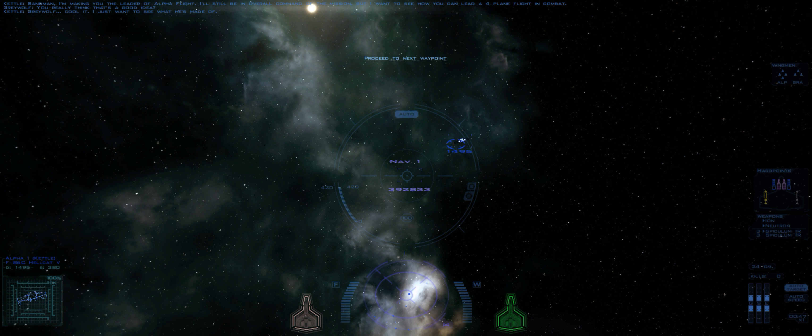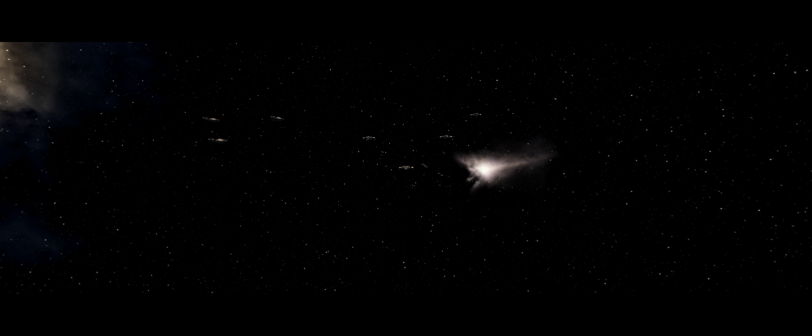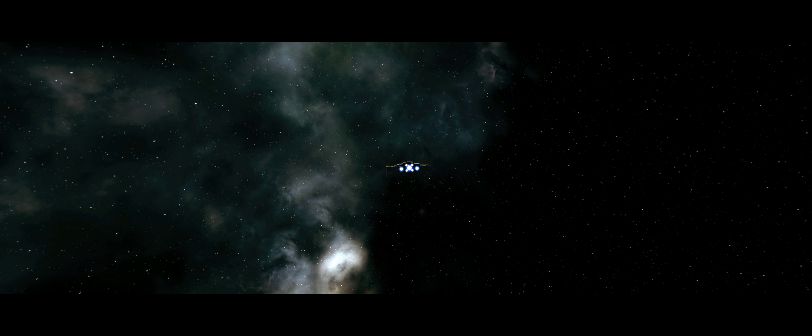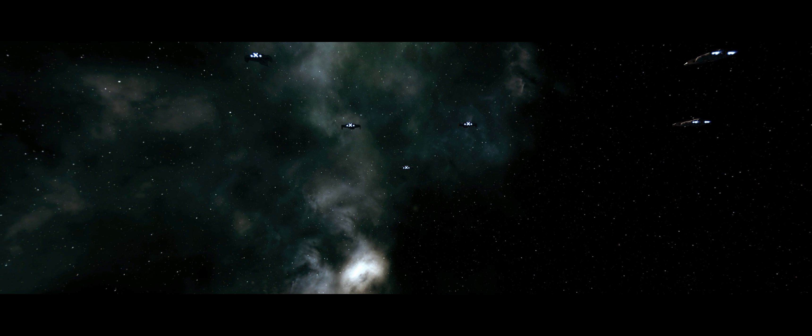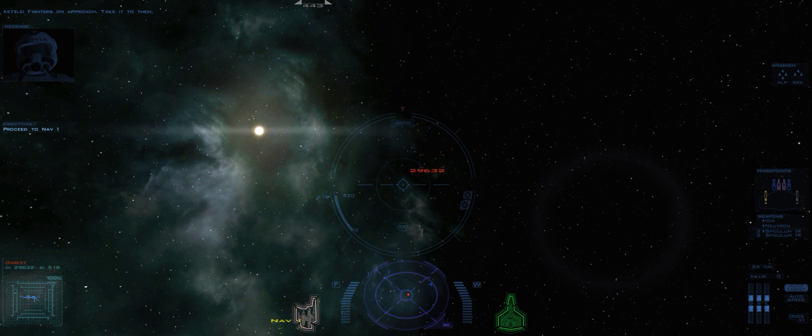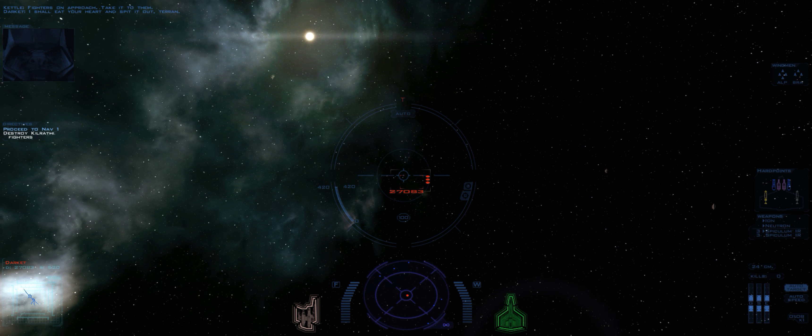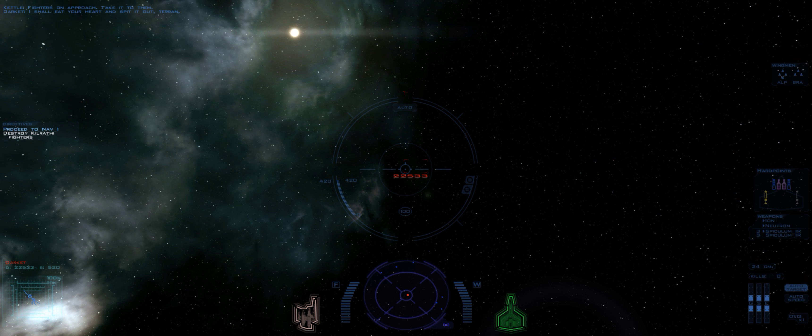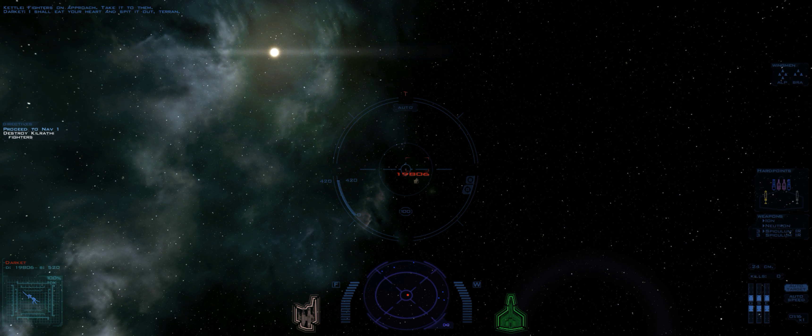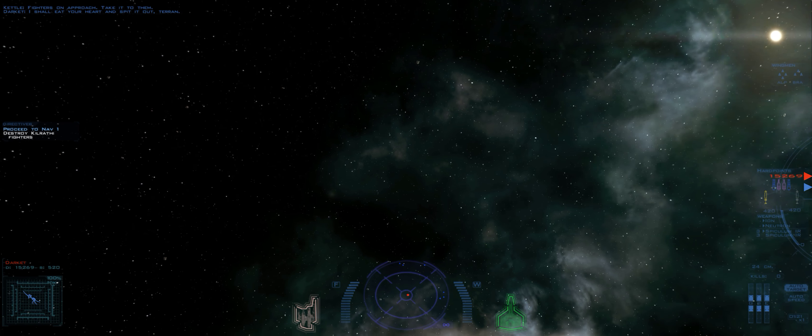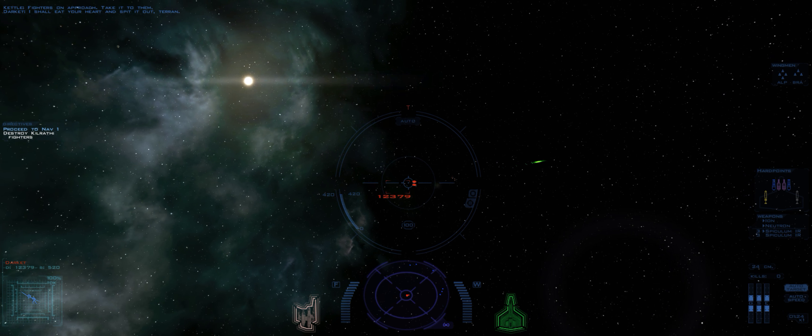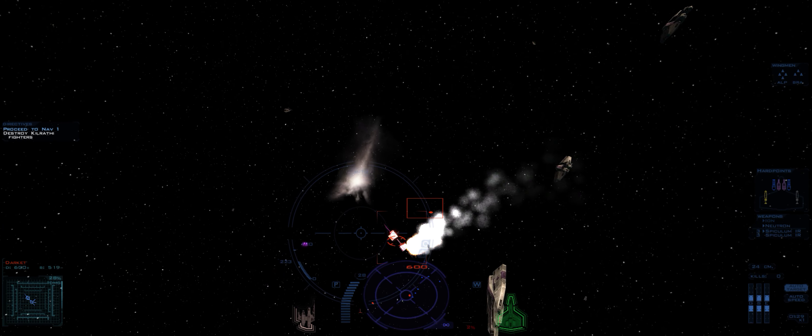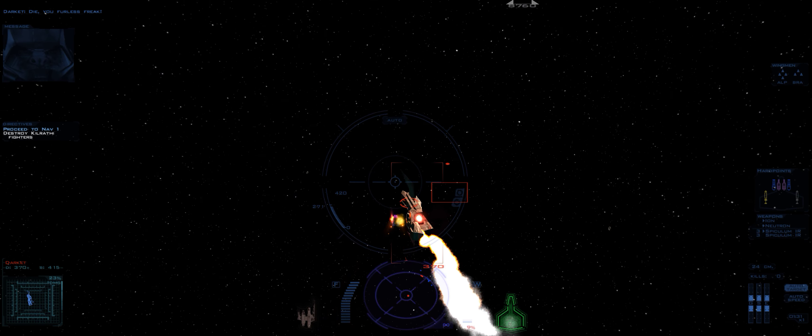Proceed to next waypoint. Fighters on approach. Take it to them. I will beat your heart and spit it out, Terran. Die, you burnish freak!